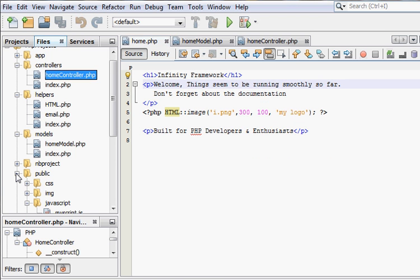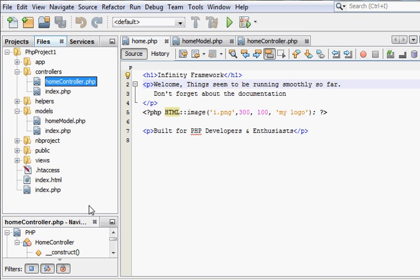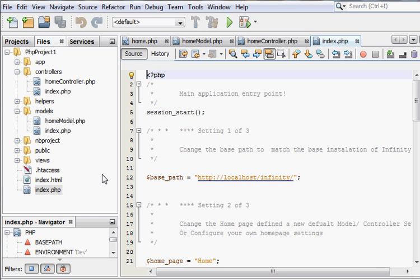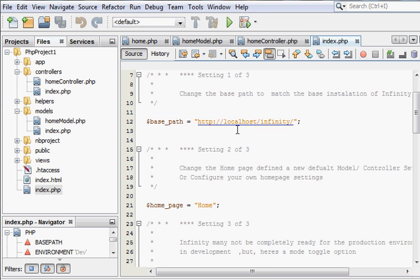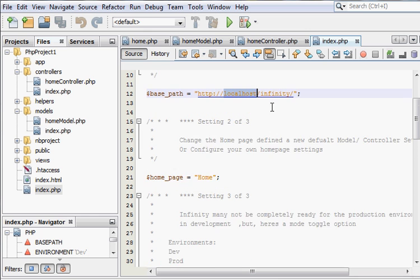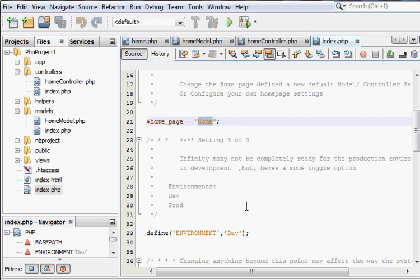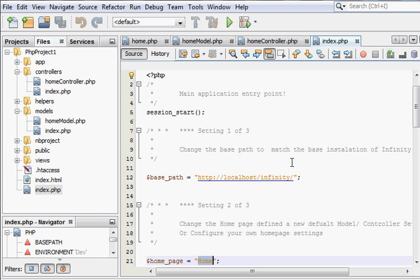So let's break down everything and take a look at it. Let's start with the entry point of the application. This system will work right out of the box just by specifying a base path. There's three main settings: one for the base path, another for the initial model and controller set, and the other is for an environment type of development and production.